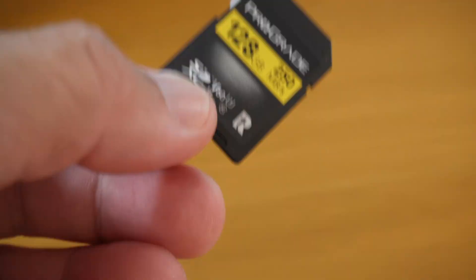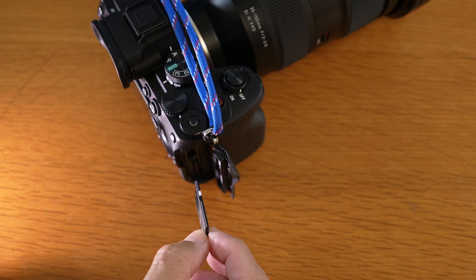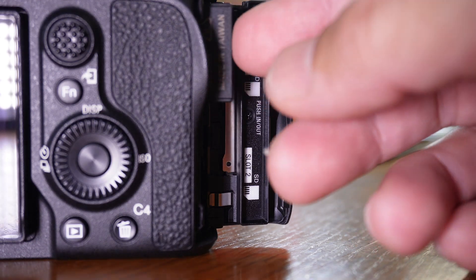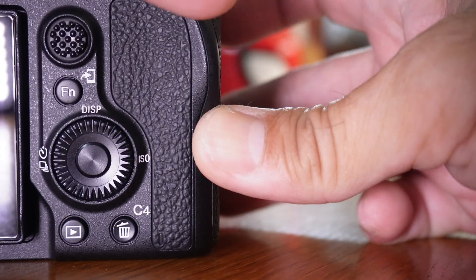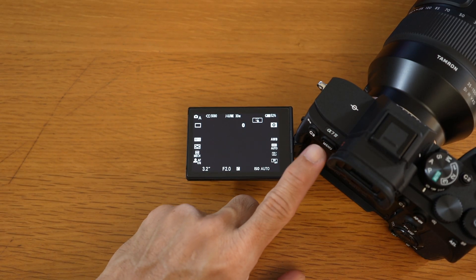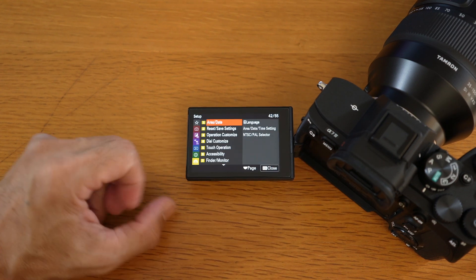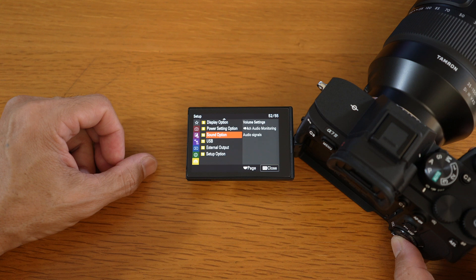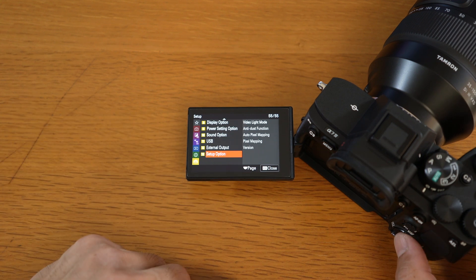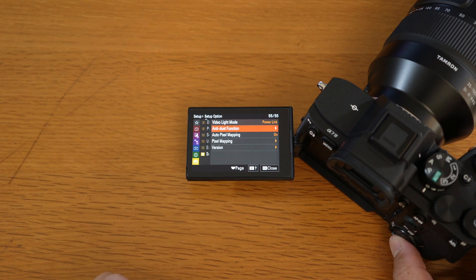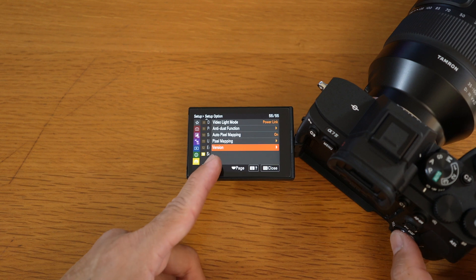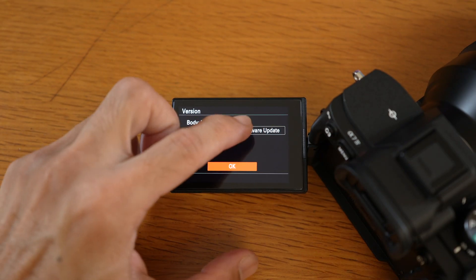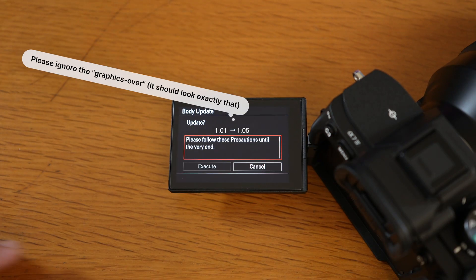Take the memory card with the firmware and insert it into slot one of your camera. Next, like before, press the menu button. Press the setup tab and scroll down to setup option group. Select that and scroll down to version item. Select that. Then select software update.